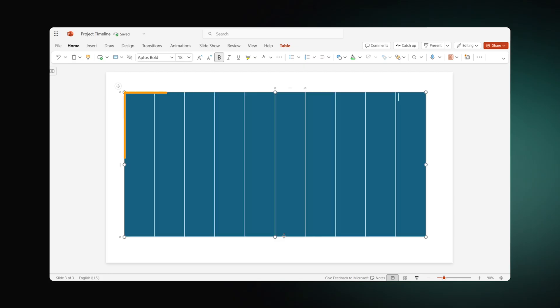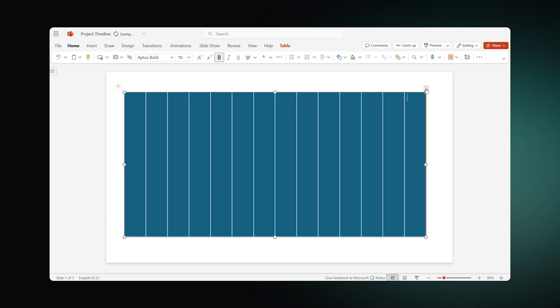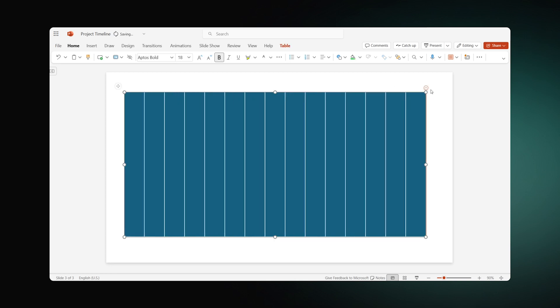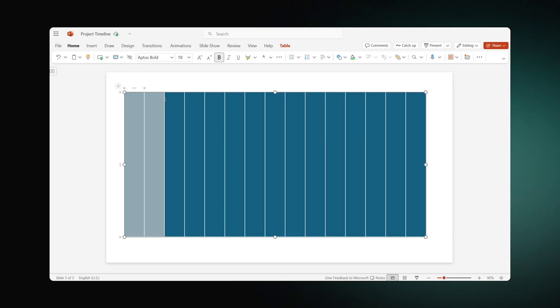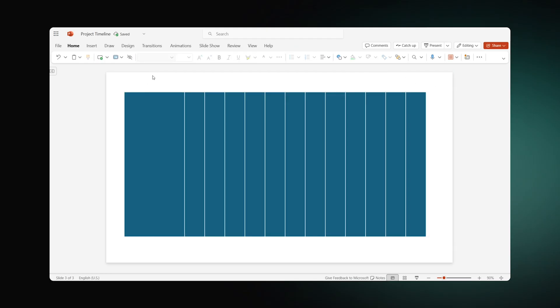The first three columns will be occupied with task titles. That is why we'll need to add five more to account for month names. To create a task name section, select the first three columns and click Merge in the top pane.